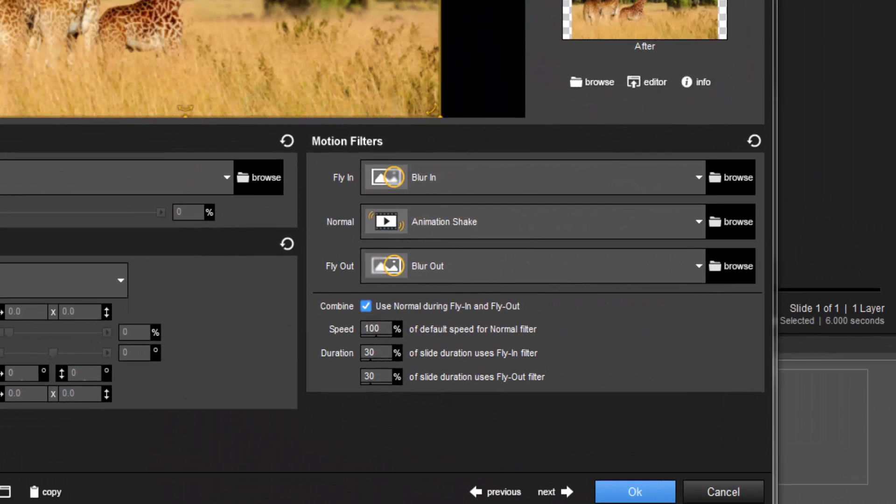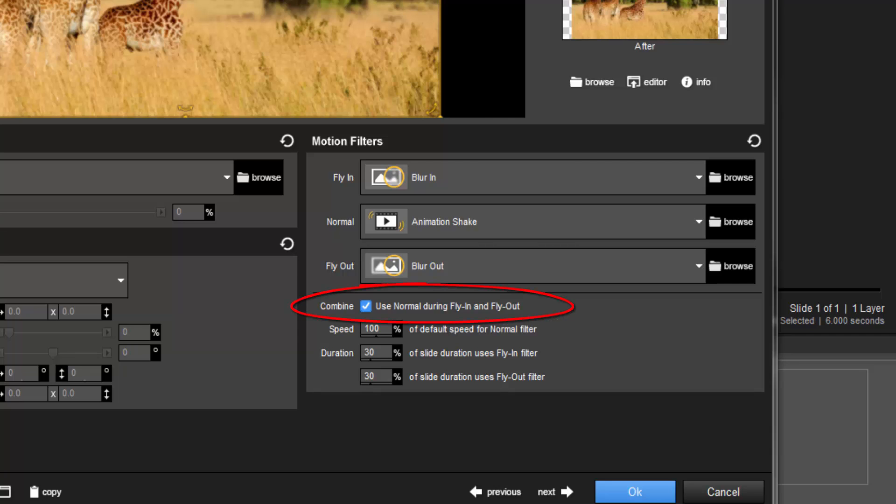Back in Slide Options, you can enable the same smooth playback behavior by clicking the Combine option here.